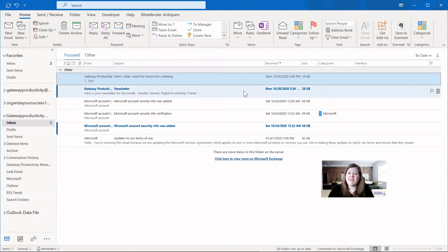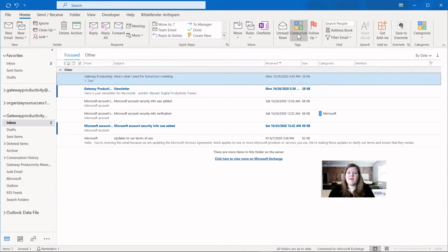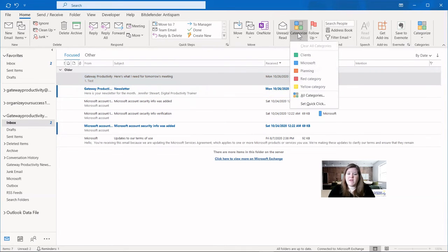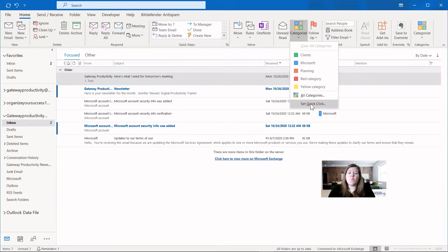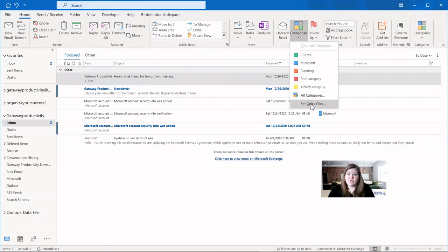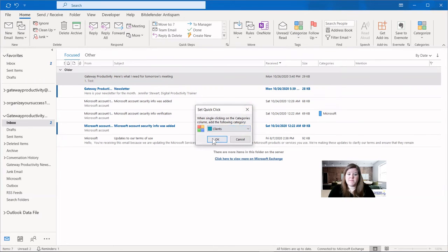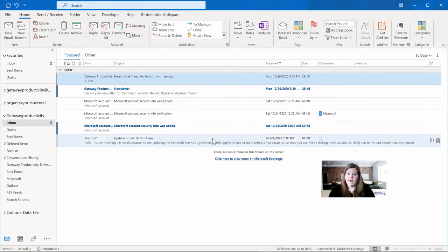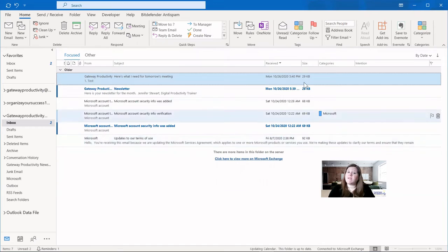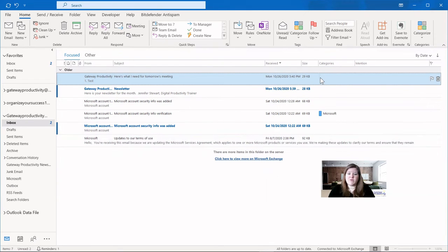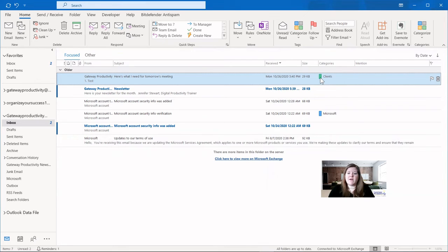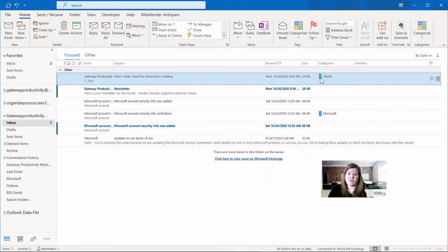There are a couple other neat things built in with categories. The first is the quick click. And so if we click here and go to set quick click, that is if you wanted to just quickly click on an email and it would automatically choose a category. So I'm going to set that to be clients. And I'm going to click OK and that will save it. And you see nothing changes here because I haven't done it yet. But if I go to the categories and you see this little tiny icon, if I click there, you can see it chooses clients because that's the quick click that I chose.